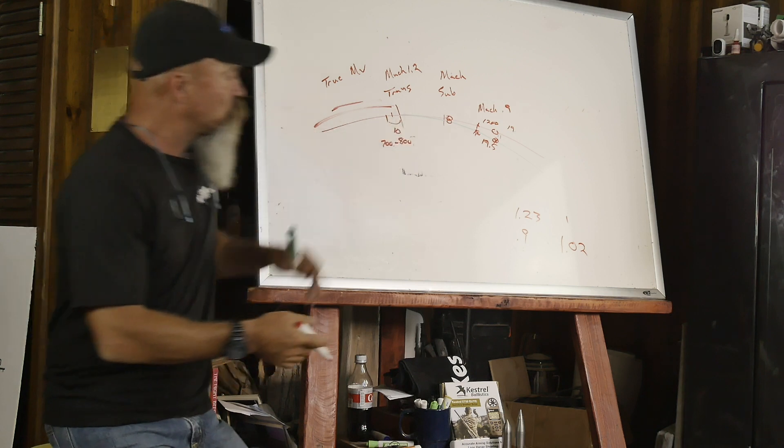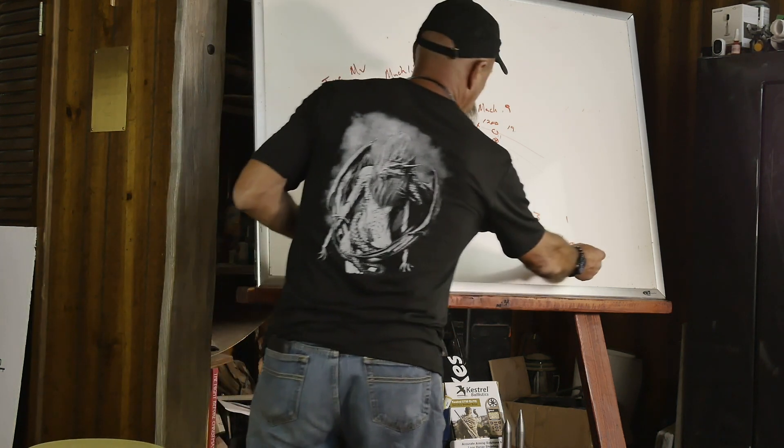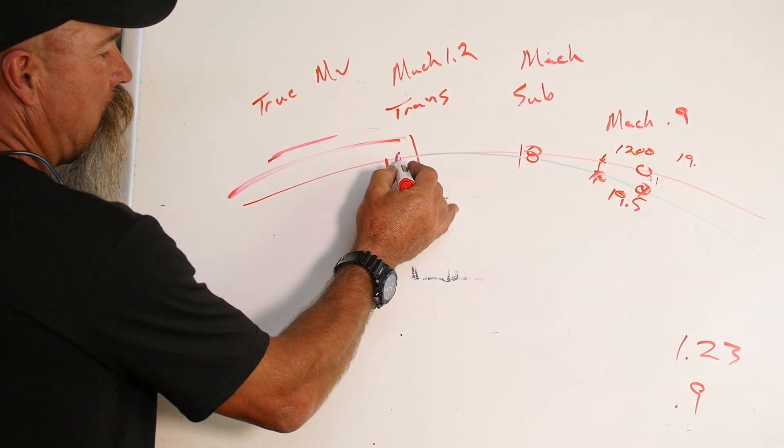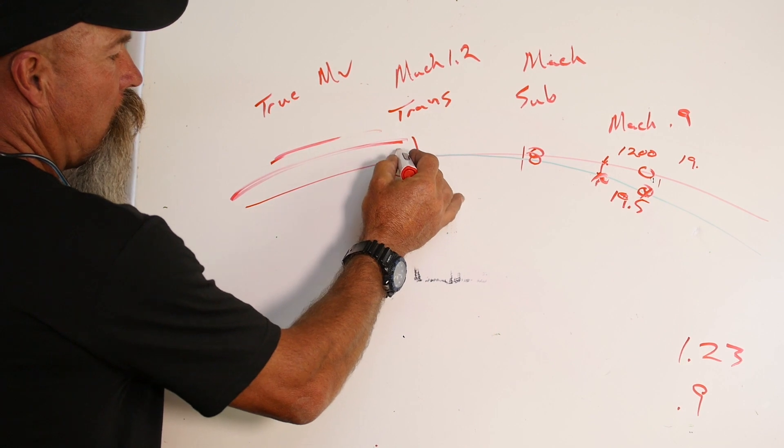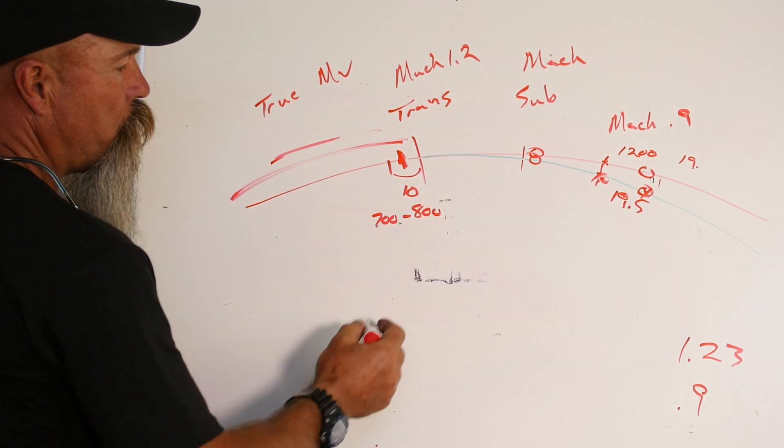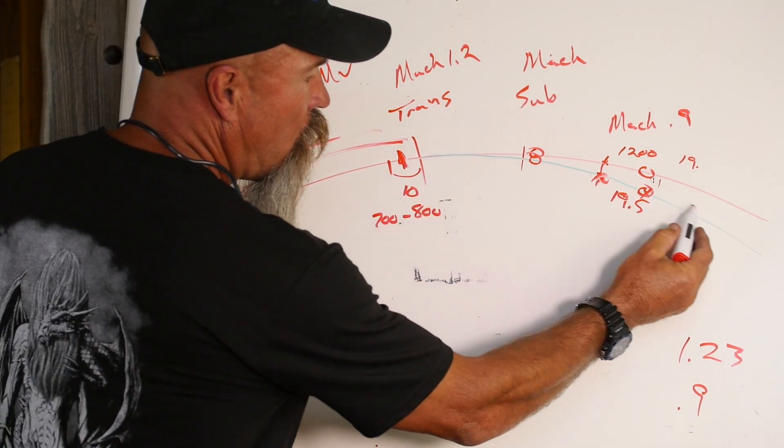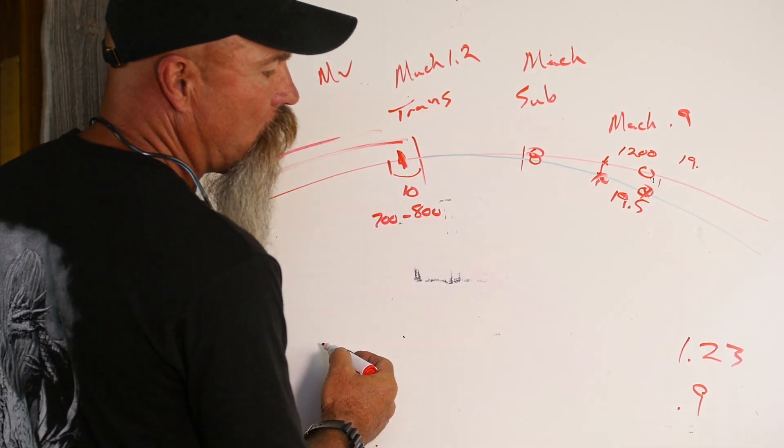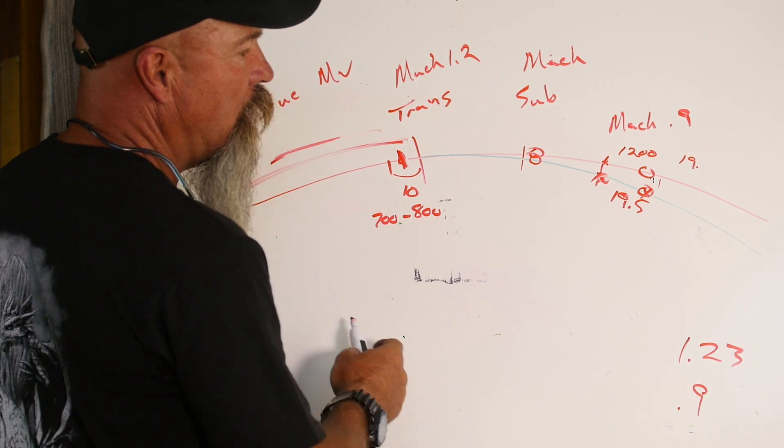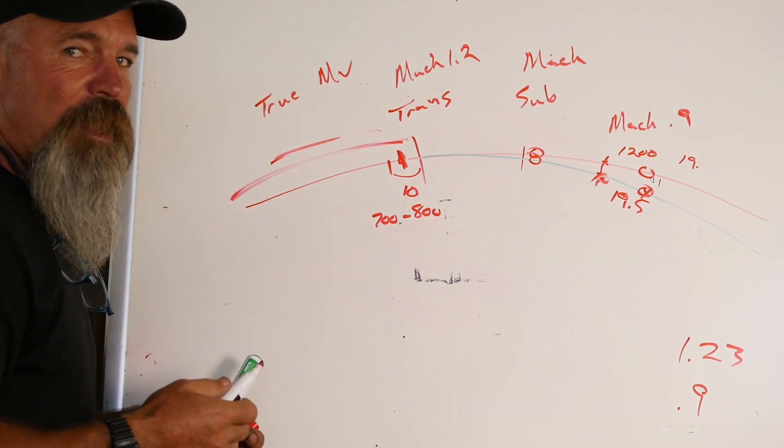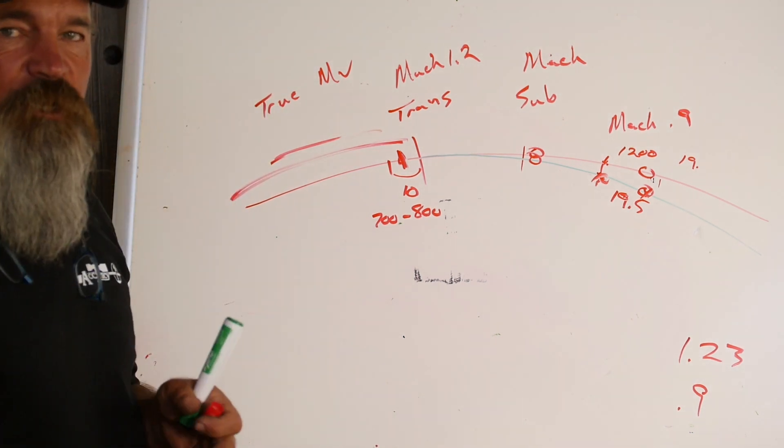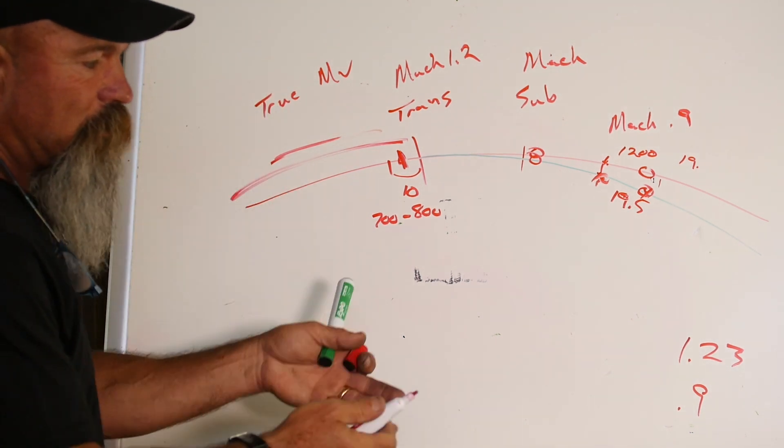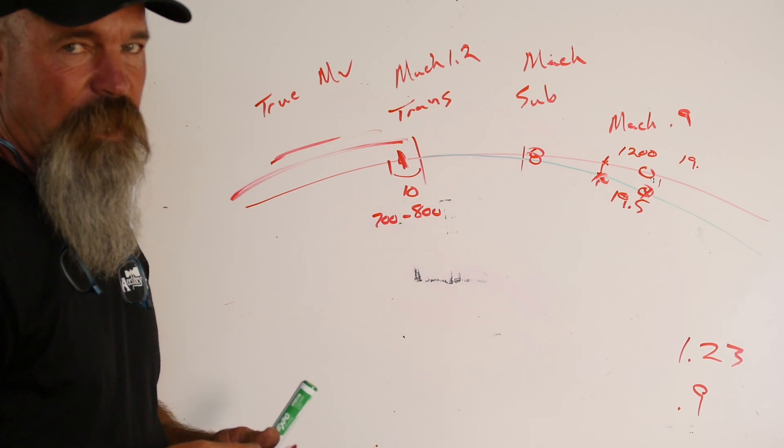Now, it's going to start this correction all the way back here from where our last known data point was. So it's going to go from here all the way out. So it's going to give us that correction. So no matter how we change our density altitude, this is still giving us correct data.